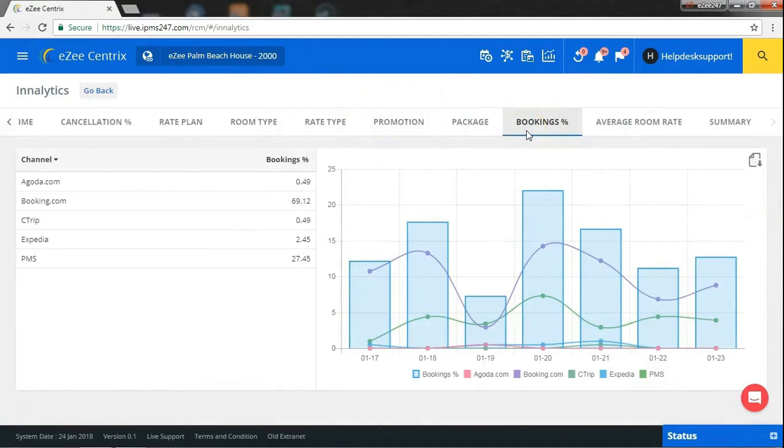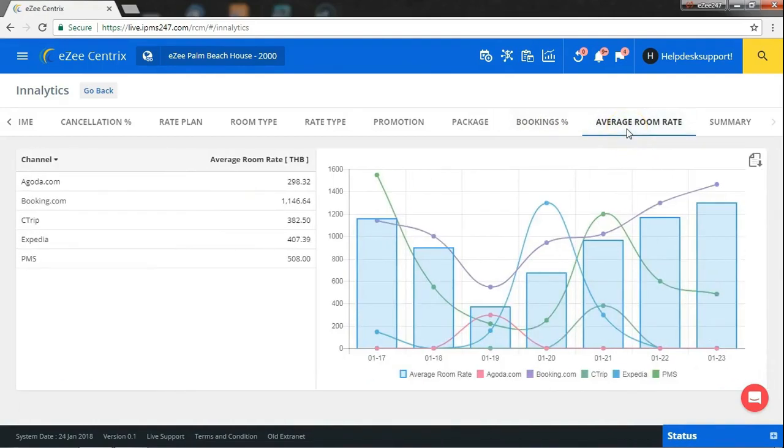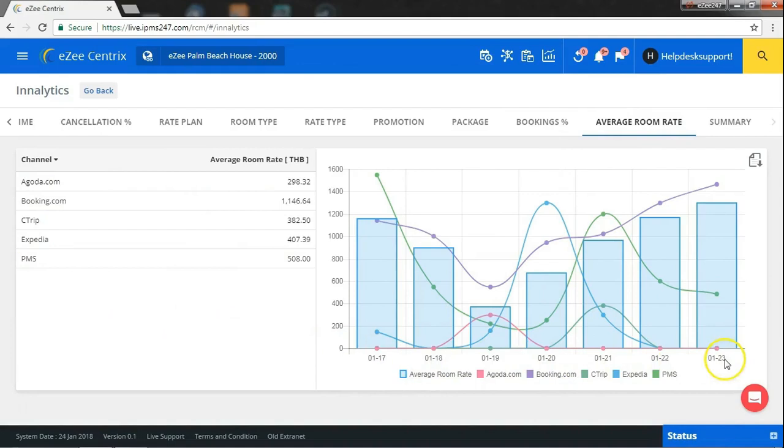Bookings percentage report will give you idea on how much each channel is contributing towards your bookings. Average room rate report will show you channel-wise and date-wise average room rates.